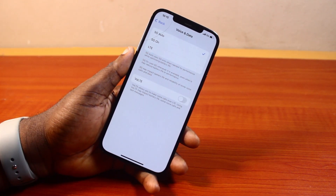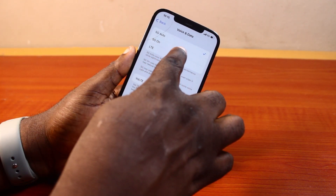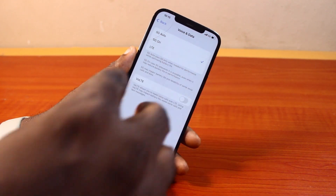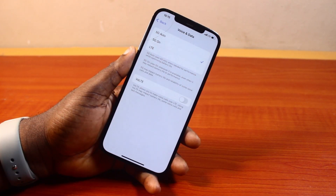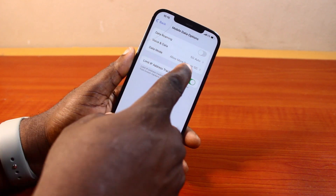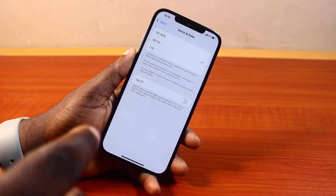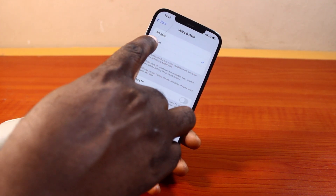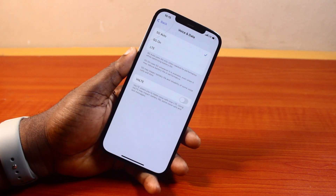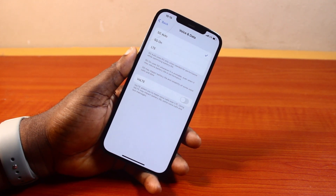To enable 5G permanently on your iPhone, click on 5G On. You're going to see 5G appear on your iPhone. If you want to switch between 5G and available networks on your iPhone, make sure you turn on 5G Auto — that's going to switch between 5G and all other available networks on your iPhone.